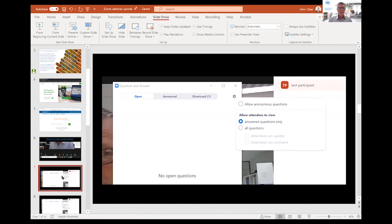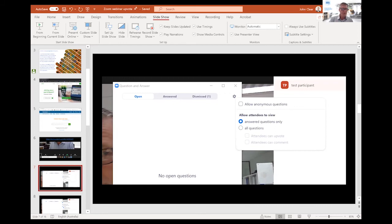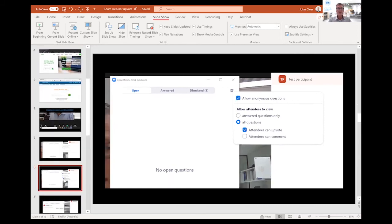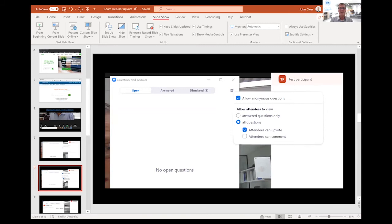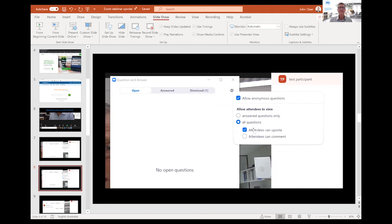The Q&A down the bottom, when I open Q&A in Zoom, this is the typical view that I get. So I've got the Q&A is open. There are no answered questions. I did a test, so there's one dismissed. But you can see here, allow anonymous questions or answered questions only. So I'm going to show you though, in the next slide, if you allow anonymous questions, that's okay. But the key difference here is I've allowed all questions. And I've ticked the box that says attendees can upvote.